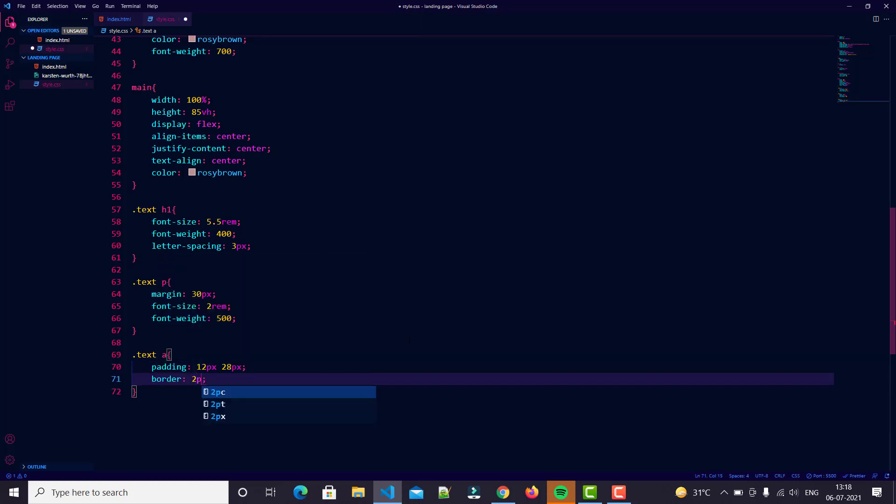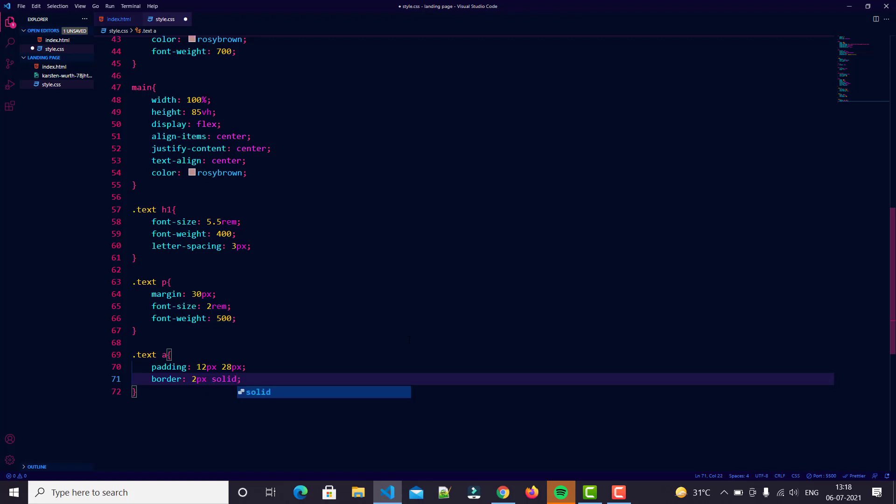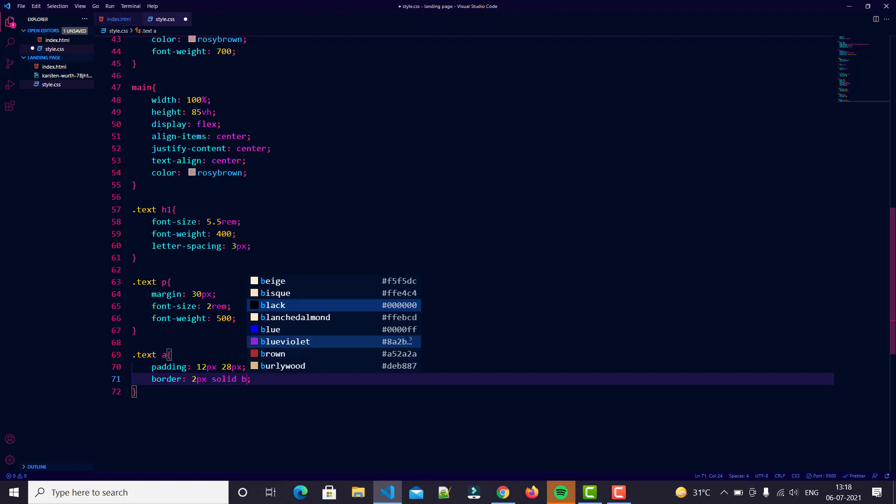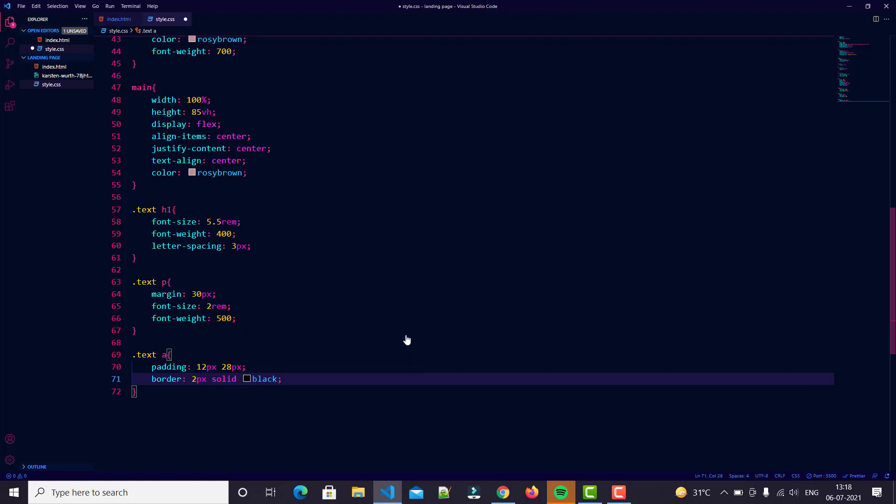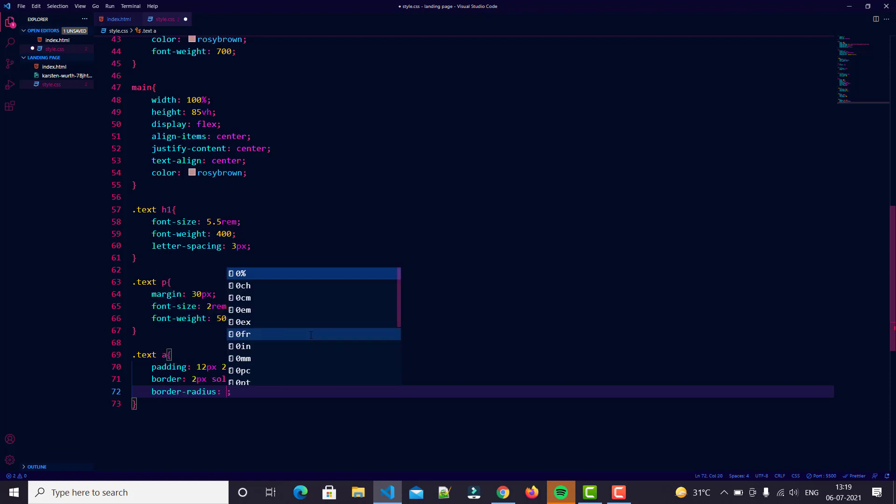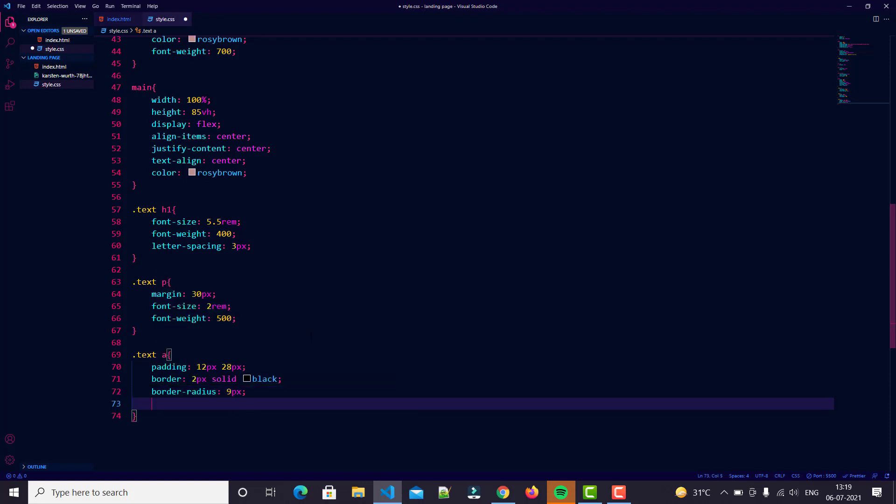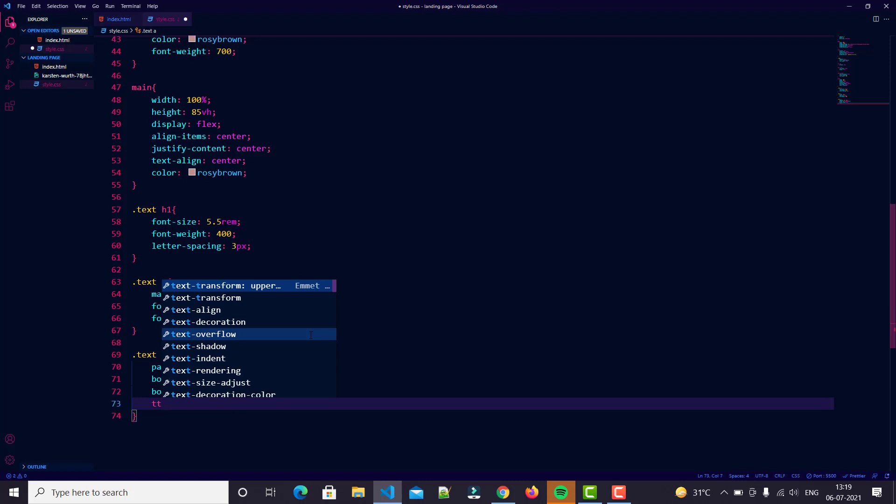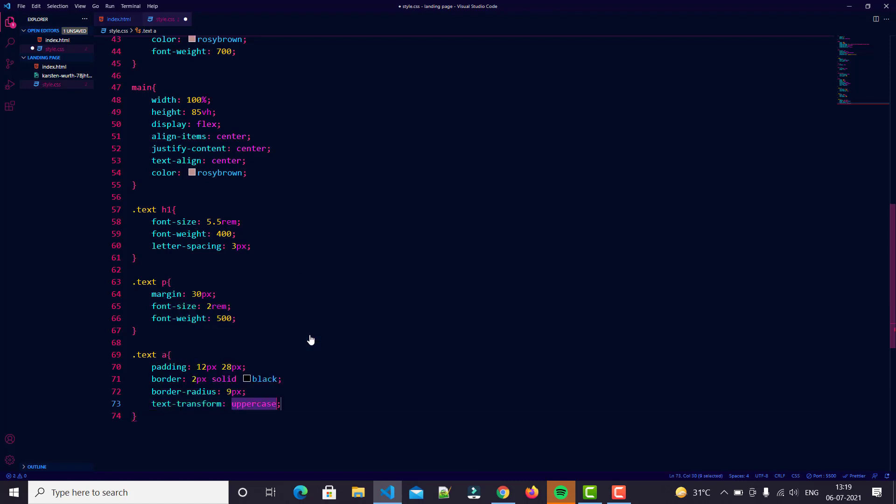Let's try fast: padding 12 pixels 28 pixels, border 2 pixels solid black - yeah black is everyone's favorite. Border radius 9 pixels, then text transform uppercase. That looks good.